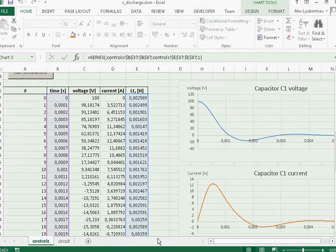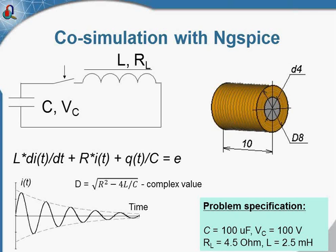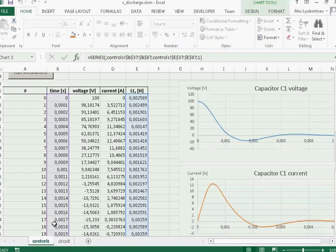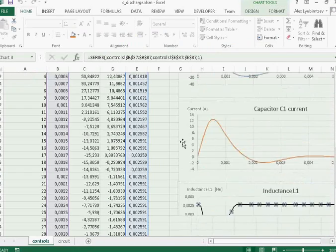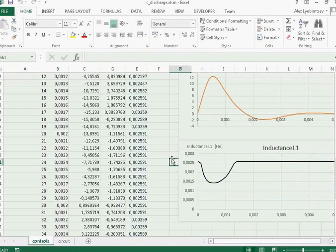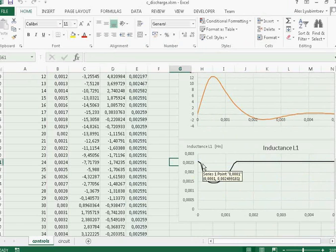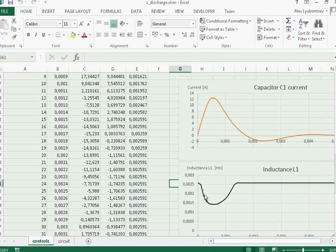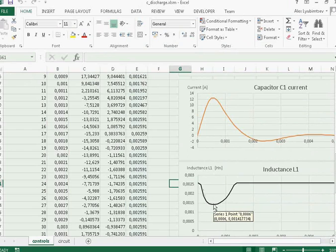And you may note that this is not the ideal sinusoidal form as it would be in case of linear inductor. The inductance of aerial coil depends on the current. And when the current value is high, the core is saturated and the inductance value decreases.